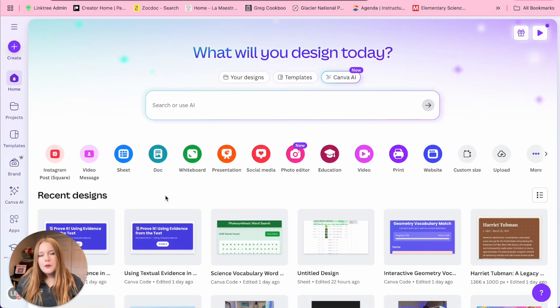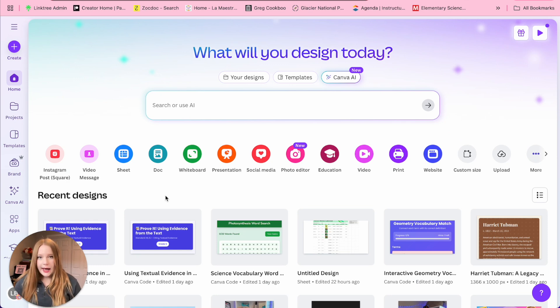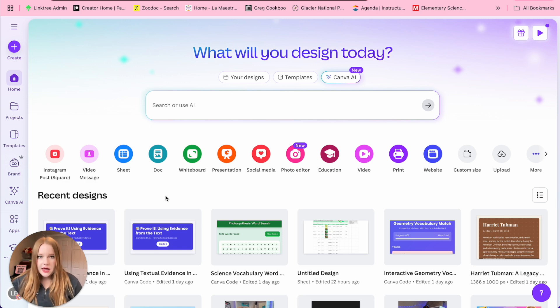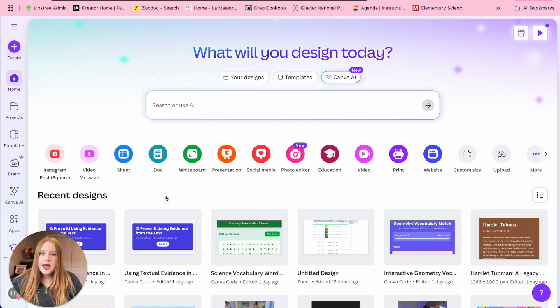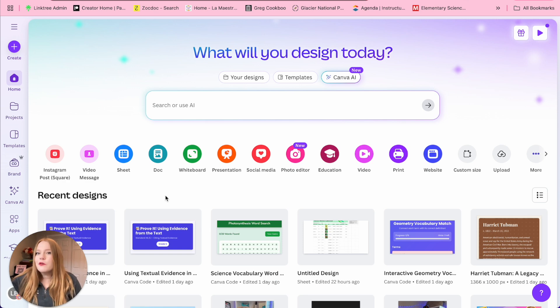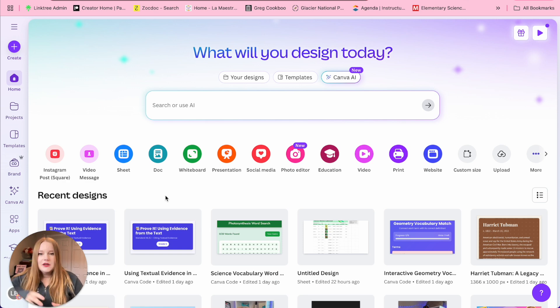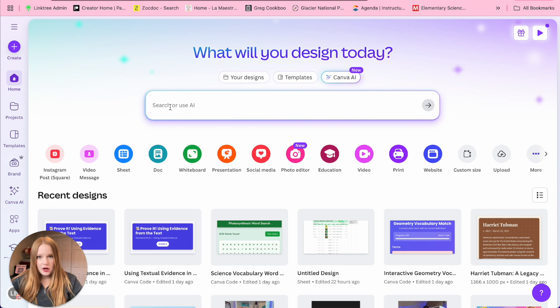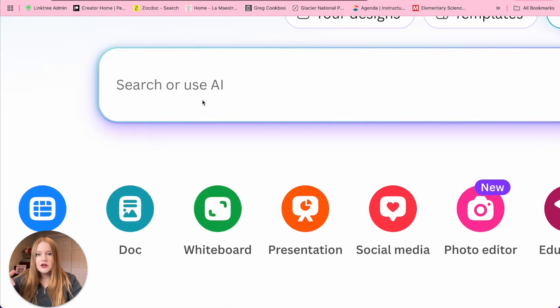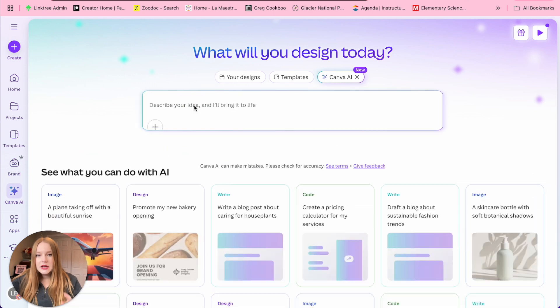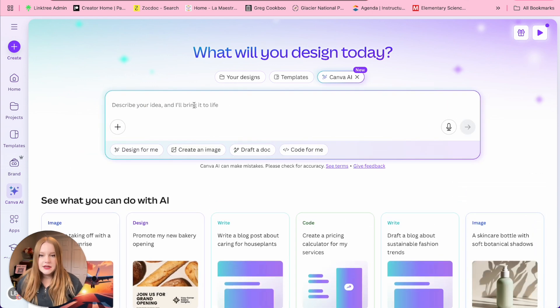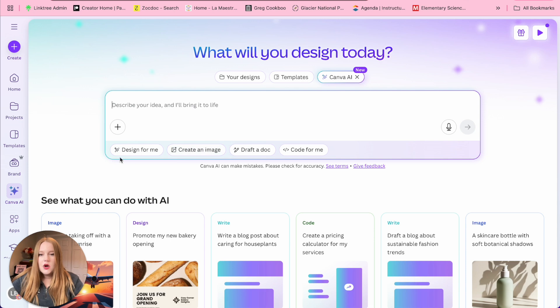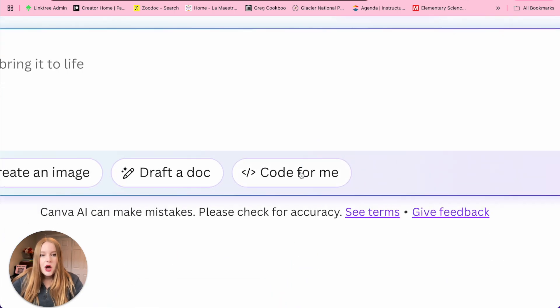So we'll begin on how to actually access Canva Code. You can see I'm just on Canva's website. You do need to have a Canva account, whether it is a free account or a premium account. Both will work. Also if you're a teacher, you get the premium account for free. So you're going to log into Canva and then in the search bar you'll see it says search or use AI. We're going to click on that directly and then we have these options down here at the bottom. So we are going to select code for me.